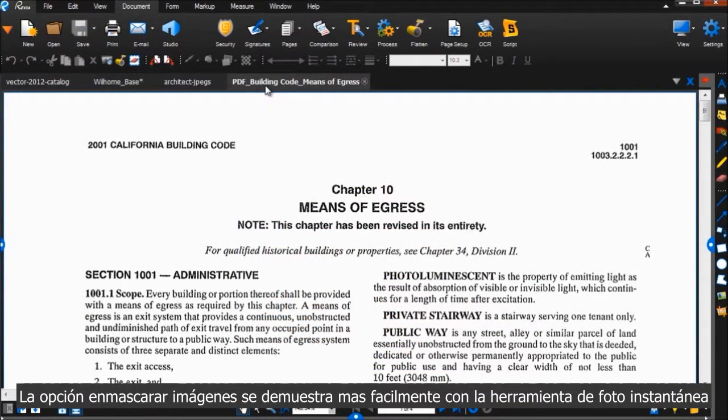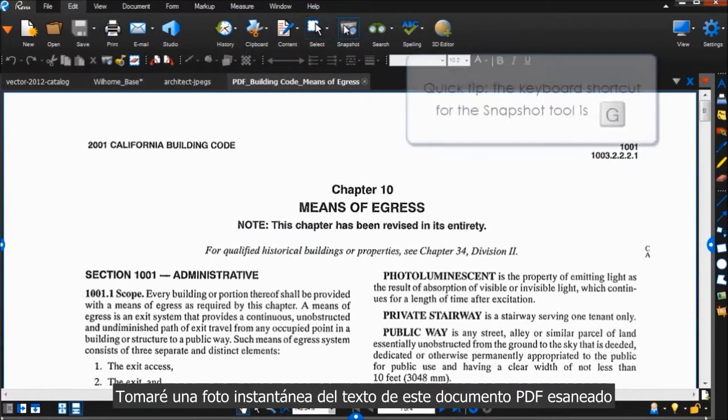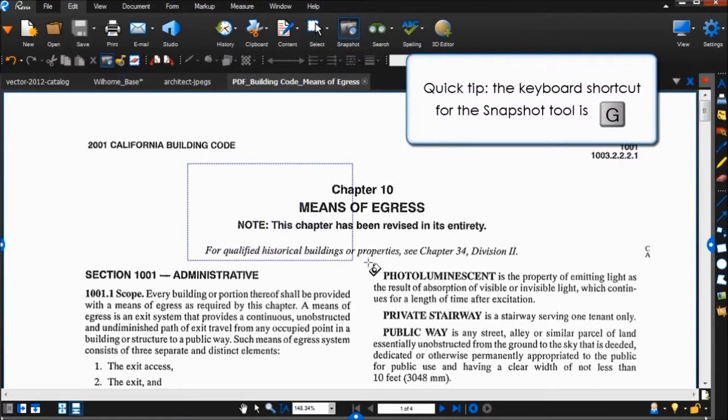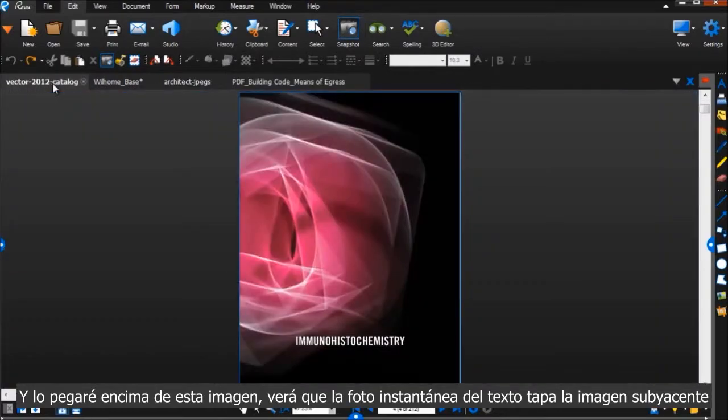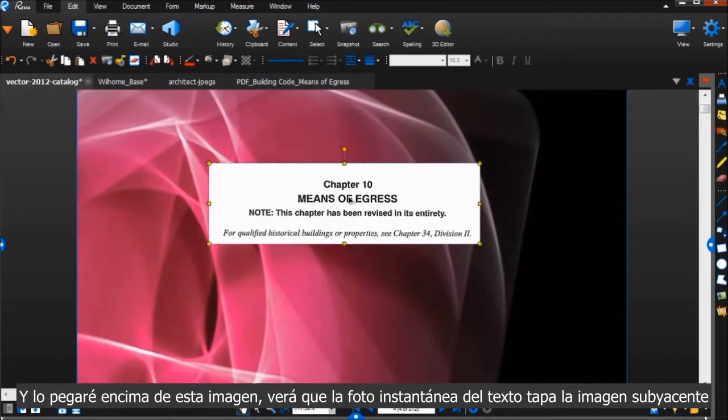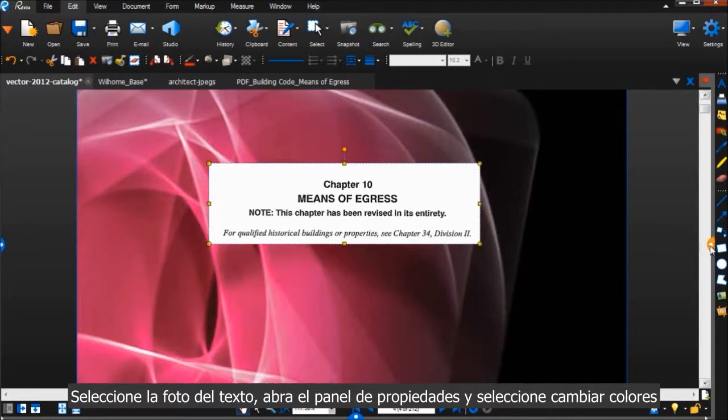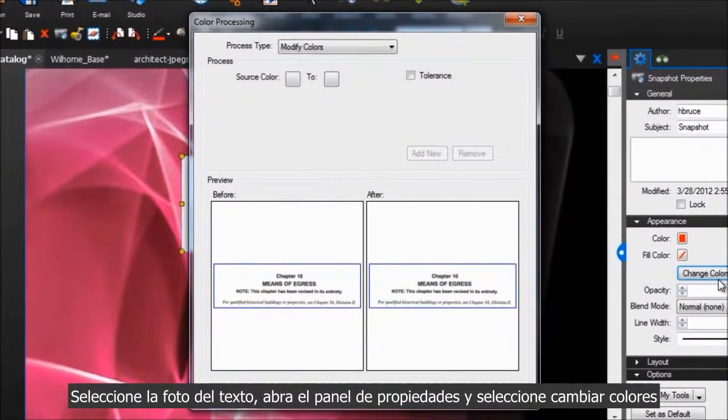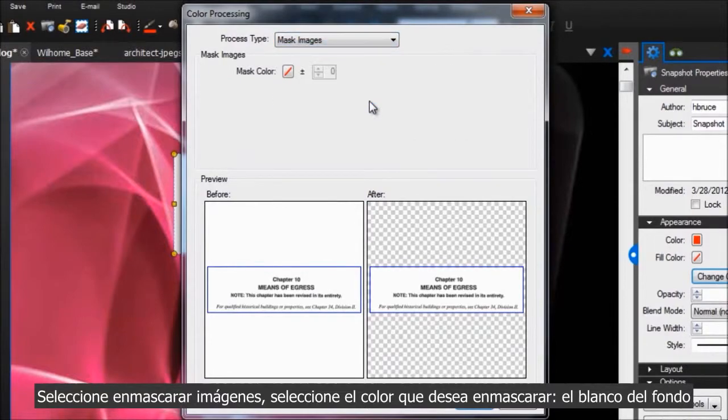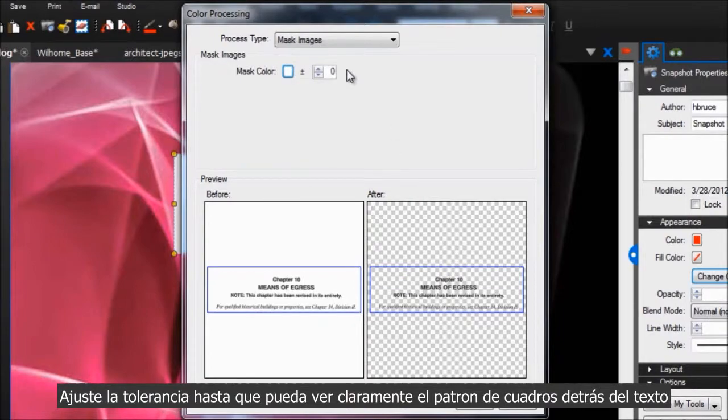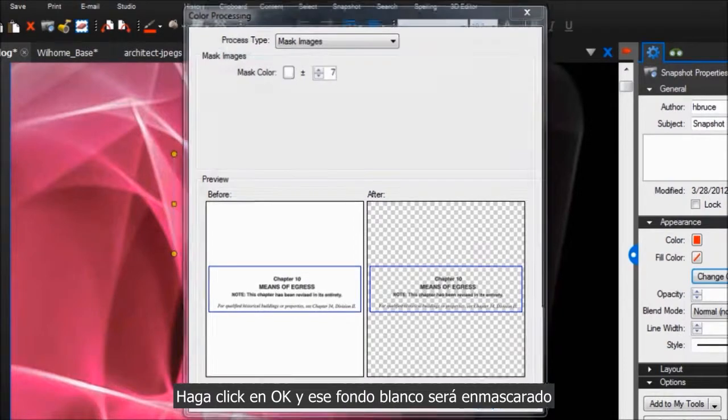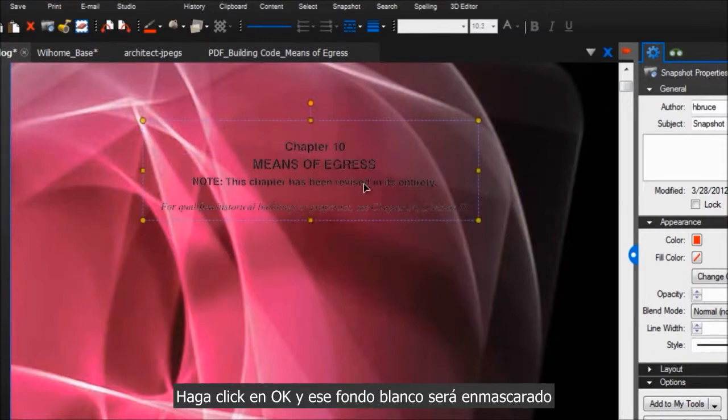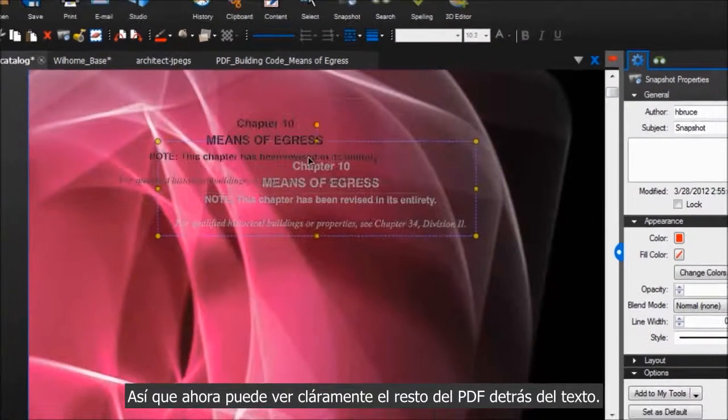The Mask Images option is best demonstrated with the Snapshot tool. I'll take a snapshot of some text from this scanned PDF and paste it on top of this image. You'll see that the snapshot image is blocking out what's underneath it. But never fear, Mask Images is here! Select the snapshot, open the Properties panel, and click Change Colors. Find Mask Images, choose the color you want to mask out, the white from the background, and adjust the tolerance until you can clearly see the checkered pattern behind the text. Click OK and that white background will be masked out. So now you can clearly see the rest of the PDF behind the text.